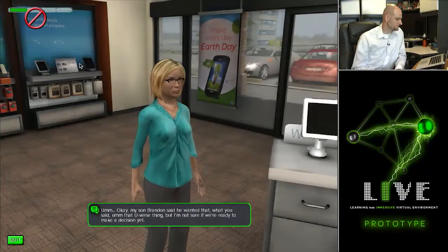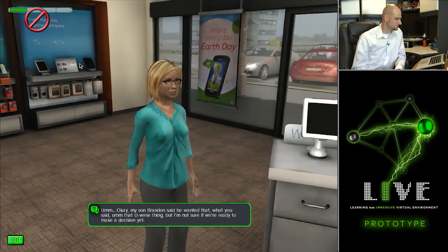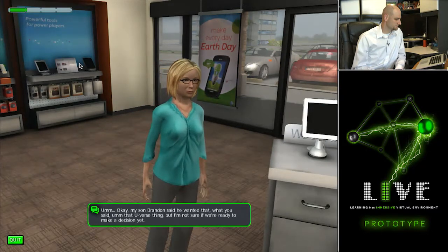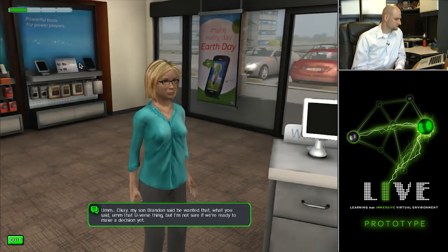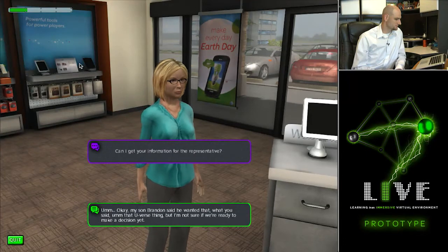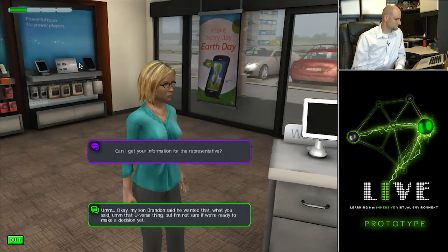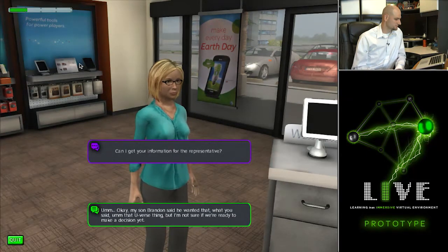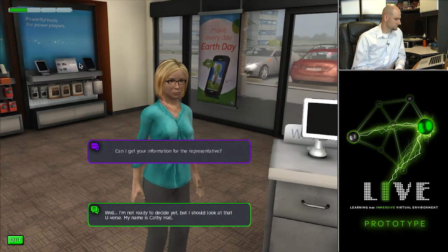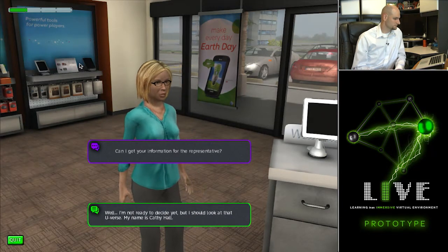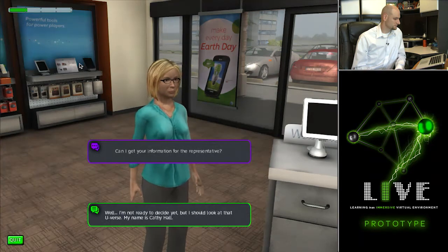Okay. My son Brandon said he wanted what you said — that U-verse thing. But I'm not sure if we're ready to make a decision yet. Can I get your information for the representative? Well, I'm not ready to decide yet. But I should look at that U-verse. My name is Kathy Hall.